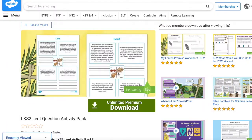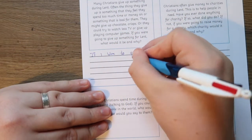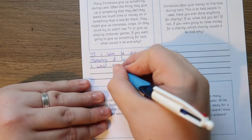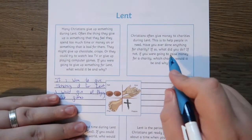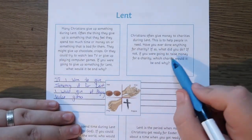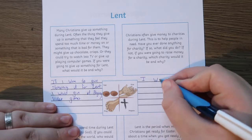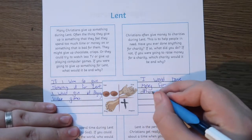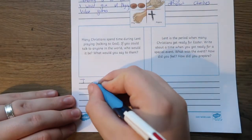Finally, our Lent Questions Activity Pack is a perfect way to introduce children to the significance of Lent in the Christian religion. It's a great way to support your teaching on Lent and Easter and get your students thinking about the importance of this event. This pack includes a question and answer activity, which is a brilliant way of getting children to think more deeply about this topic and learn to give reasons for their answers.